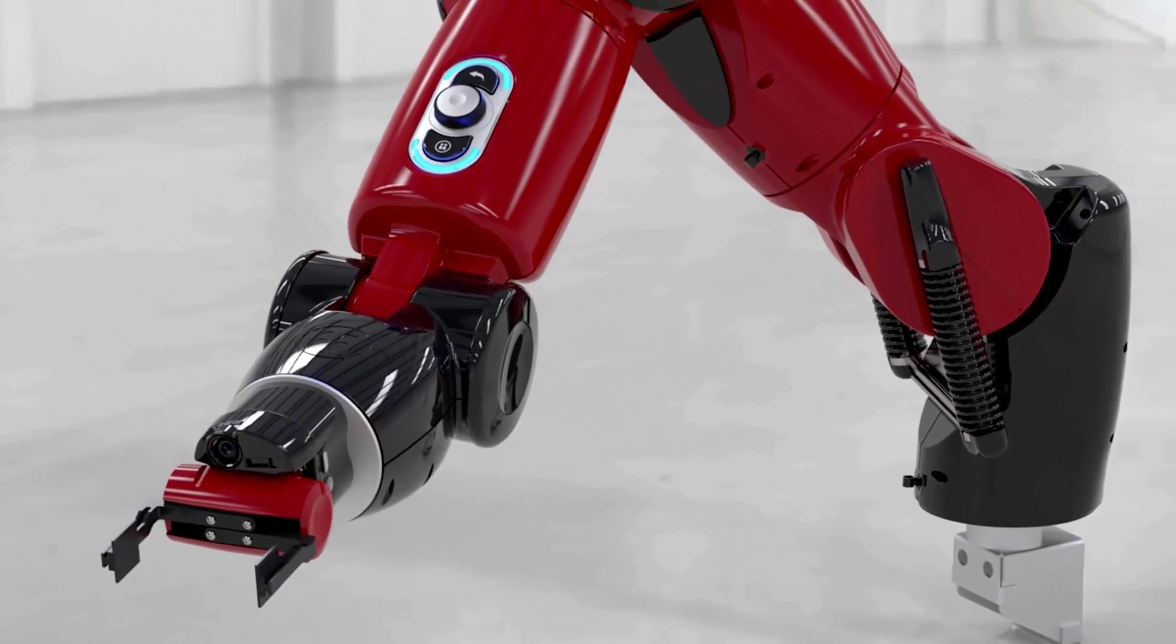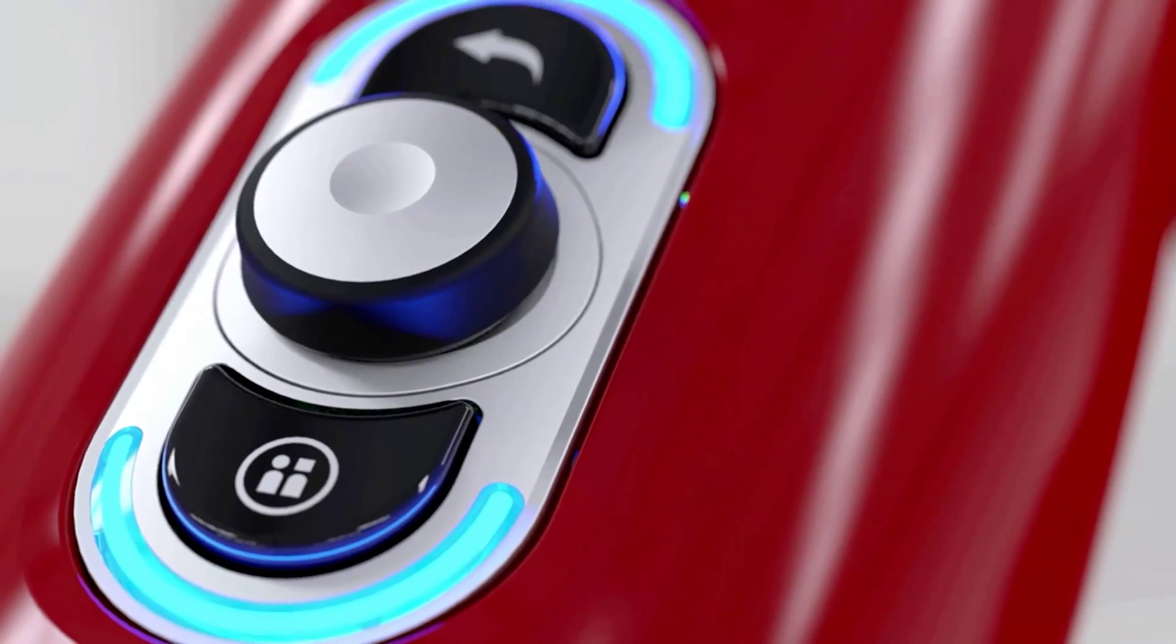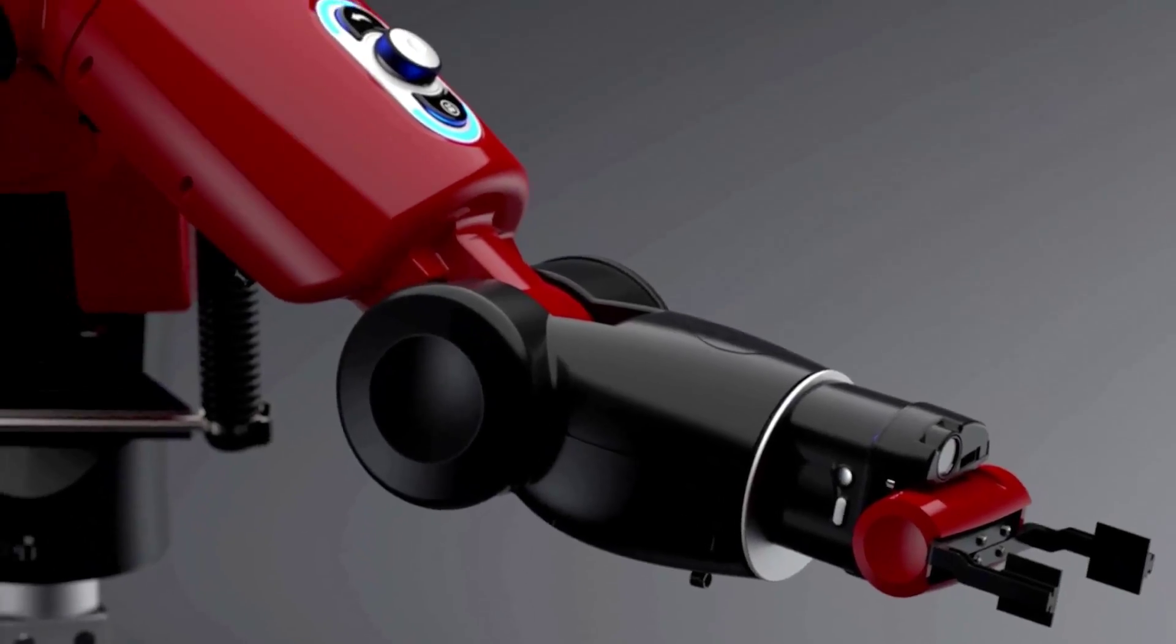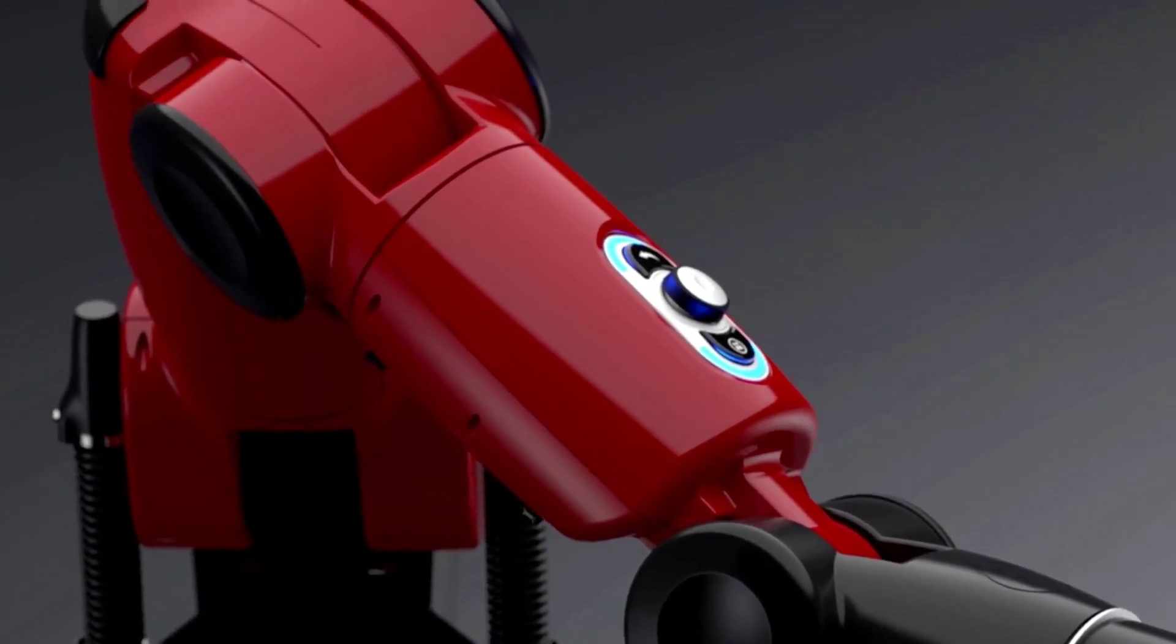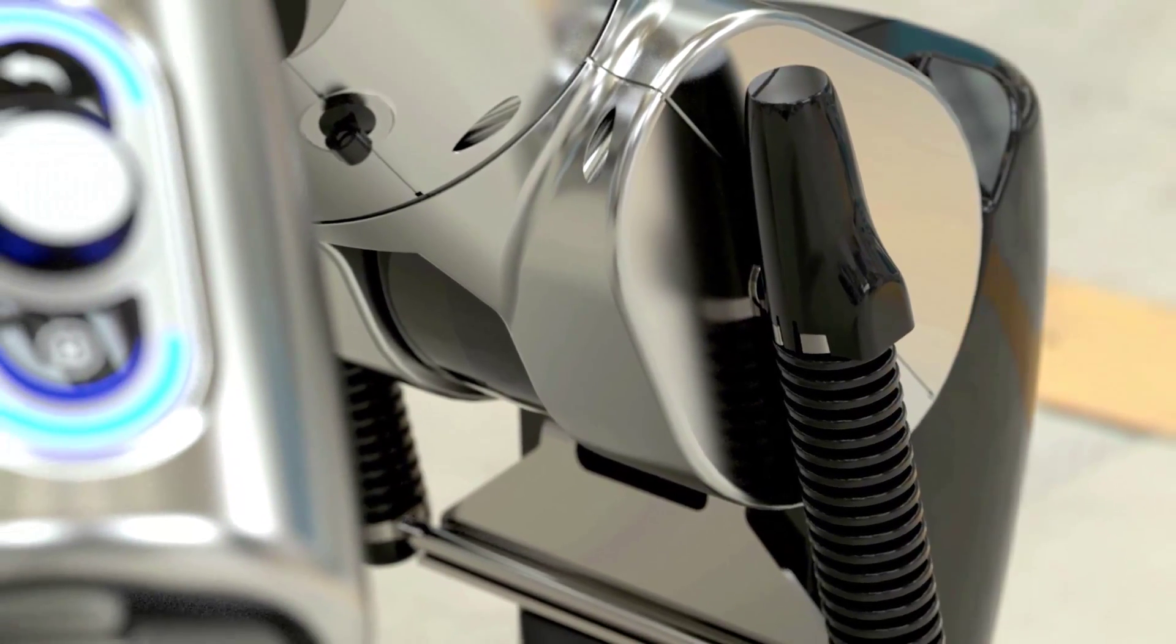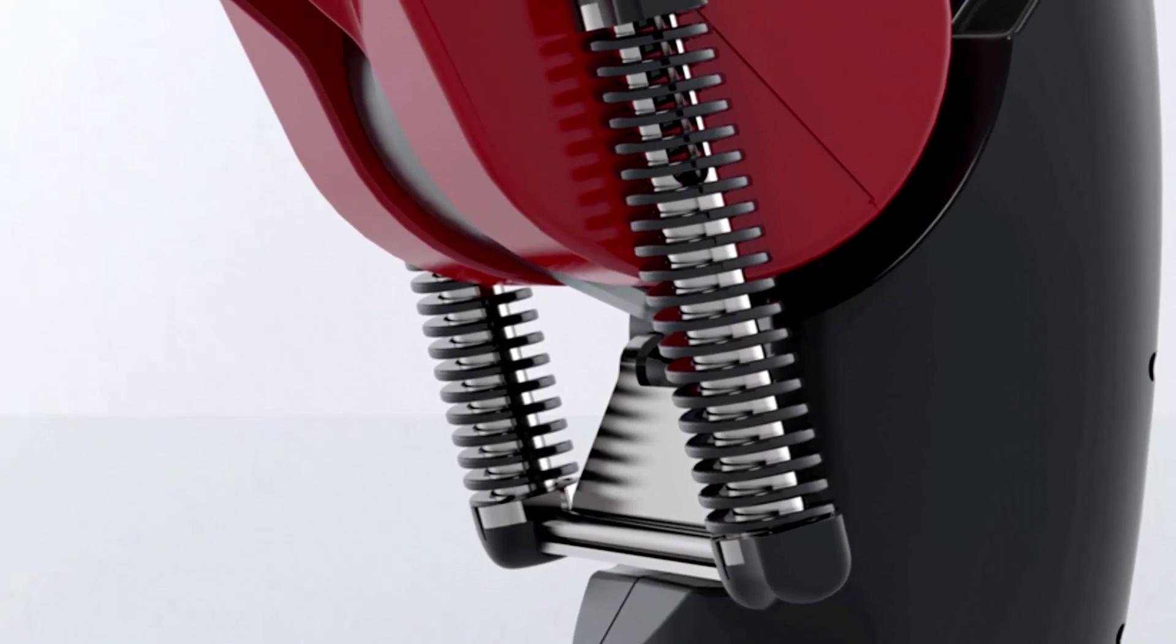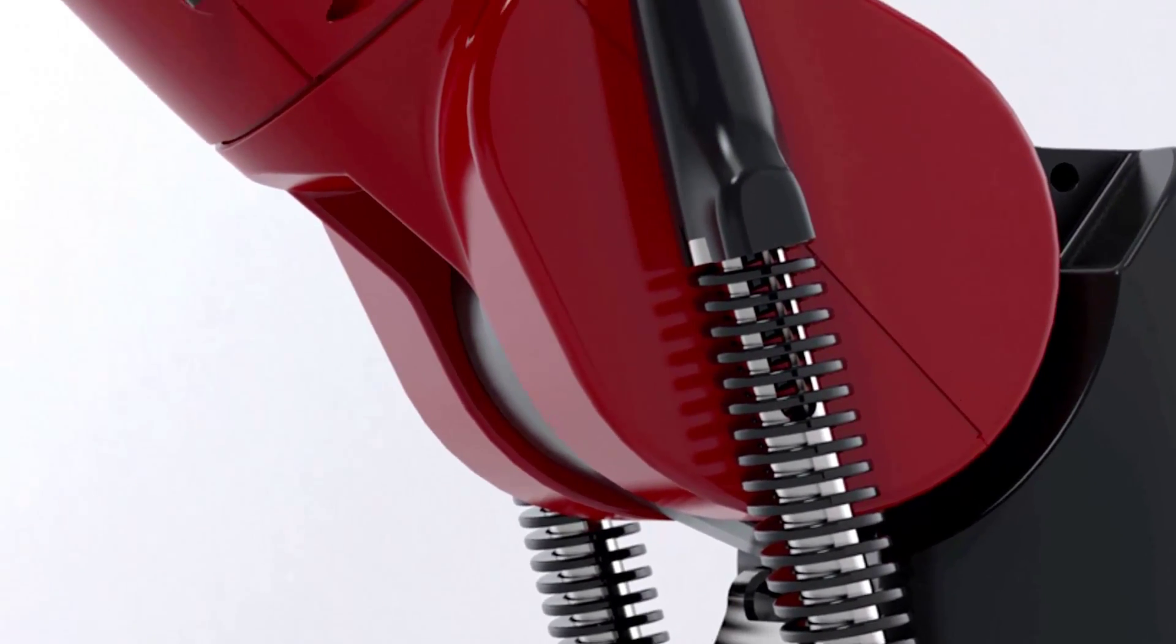SolidWorks Visualize is the camera for SolidWorks data. It enables organizations to create, communicate, and collaborate with emotional content to drive innovation, design decisions, and better business solutions. Whether generating still images, animations, 360s, or real-time presentations, every design detail can be shown off with the best results in the least amount of time.